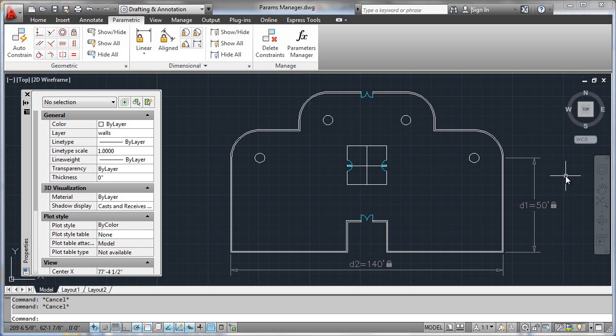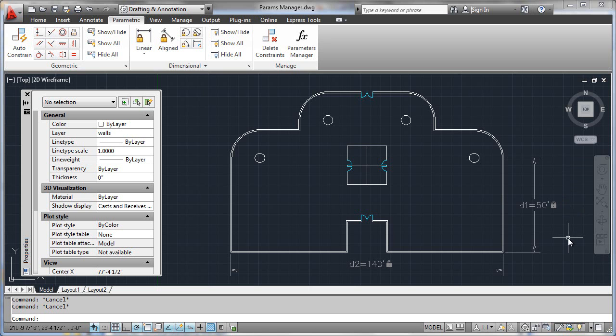What we need to do now is look at how to change this form over into something called an annotational dimension constraint. That way we've got control over how it looks, its cosmetics, and it is actually something that would in fact plot.